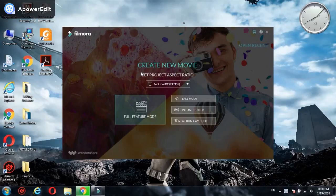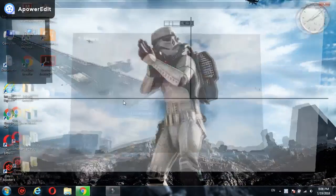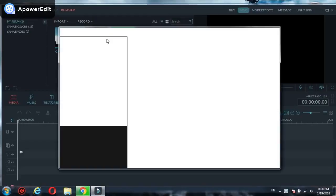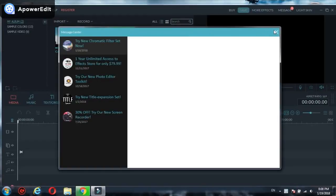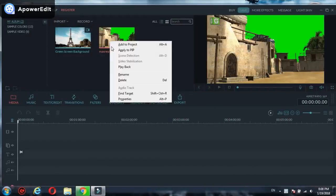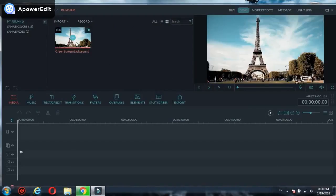When you install it, it will come like this and then you have to click full feature mode. When you open it, it will be empty.